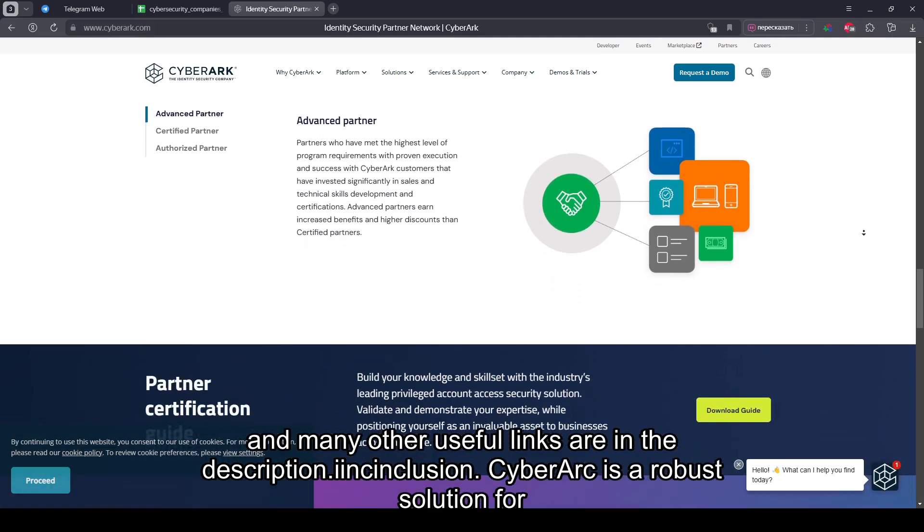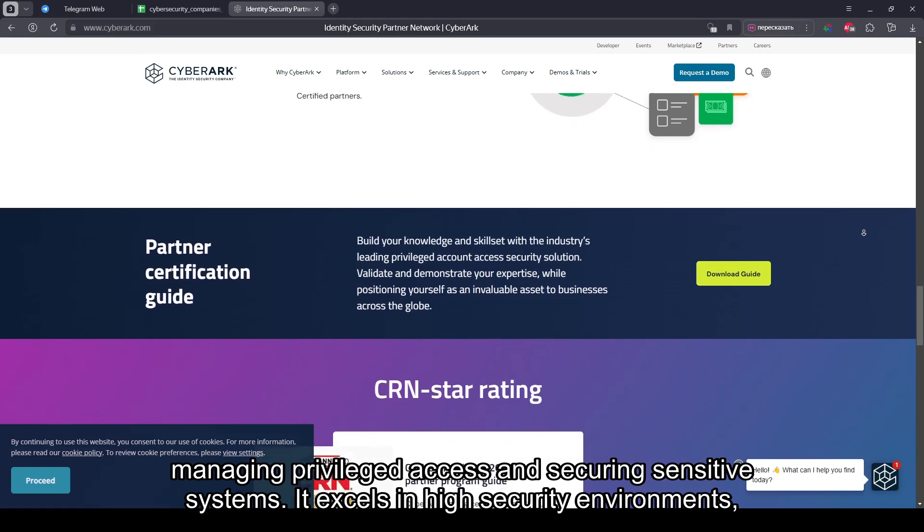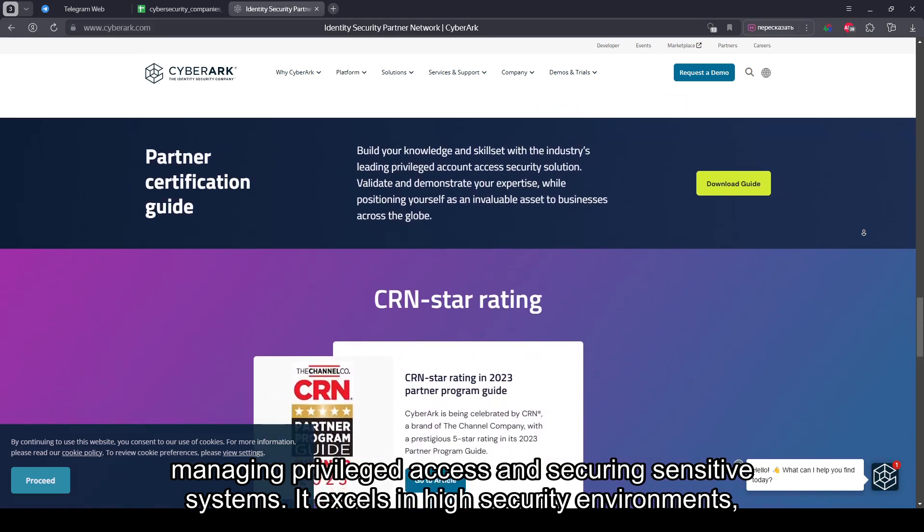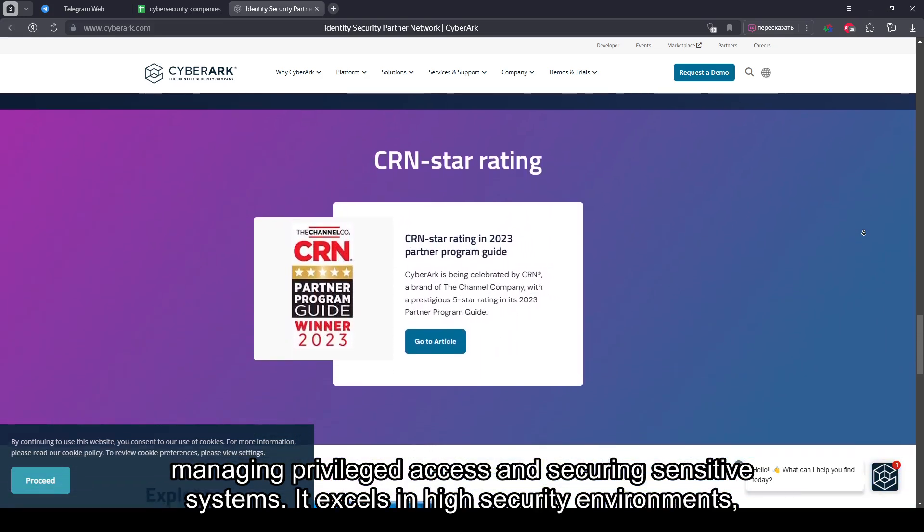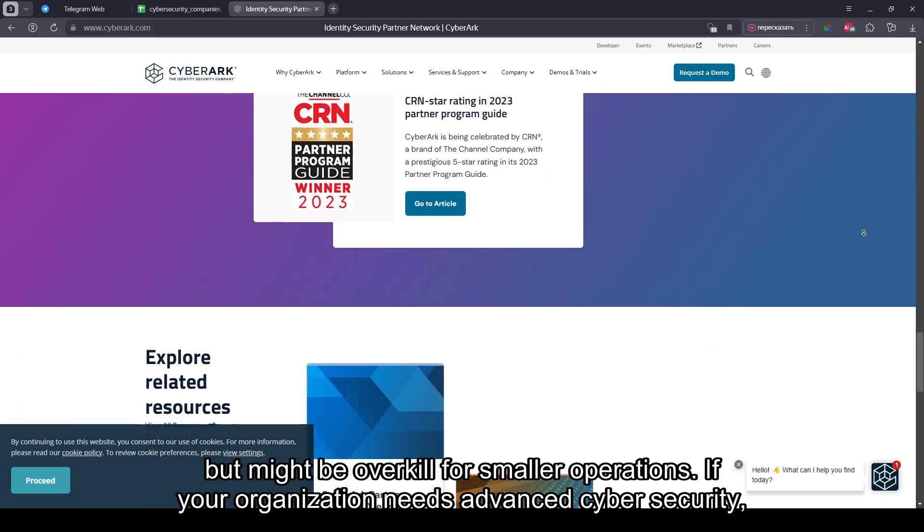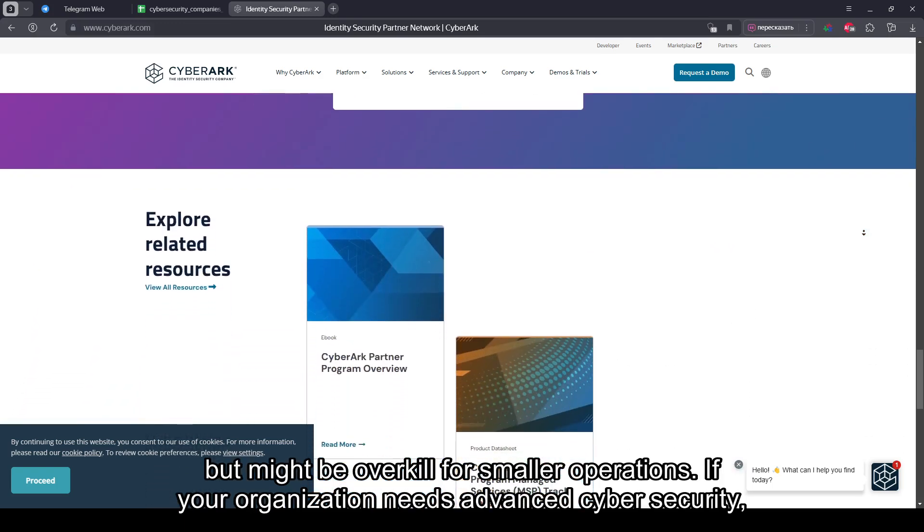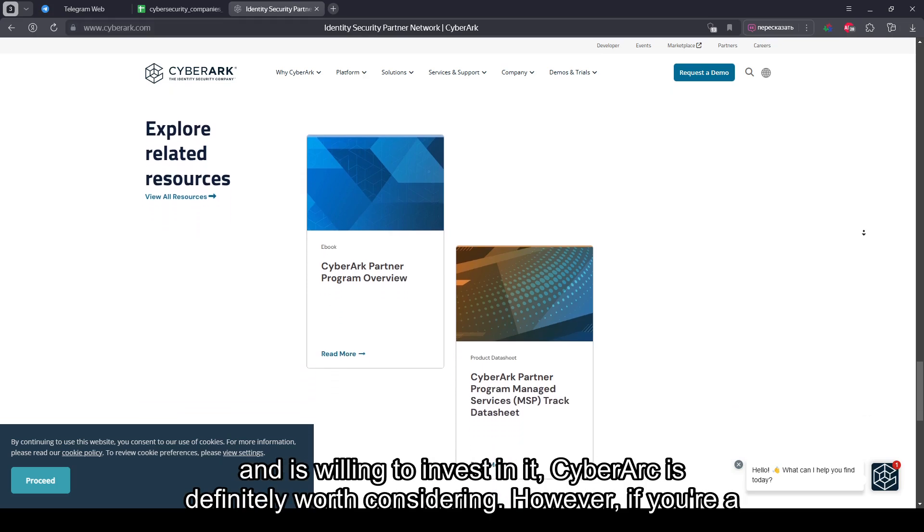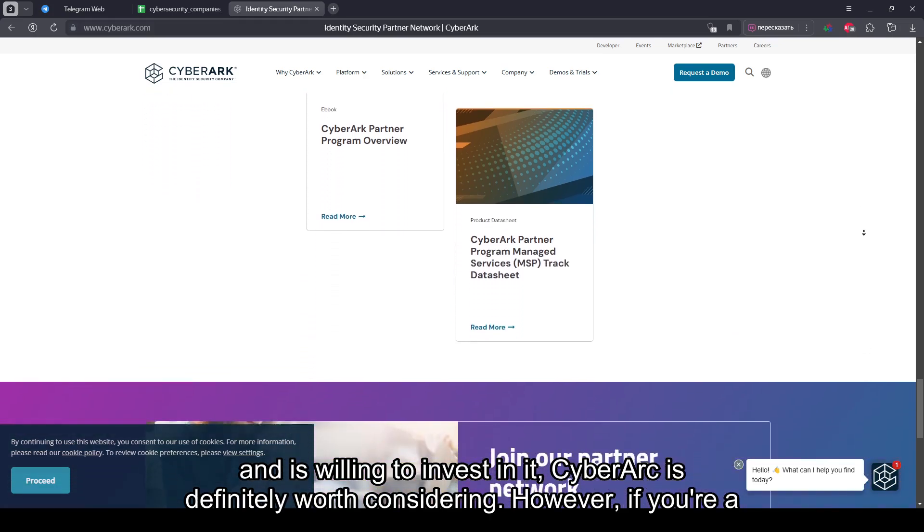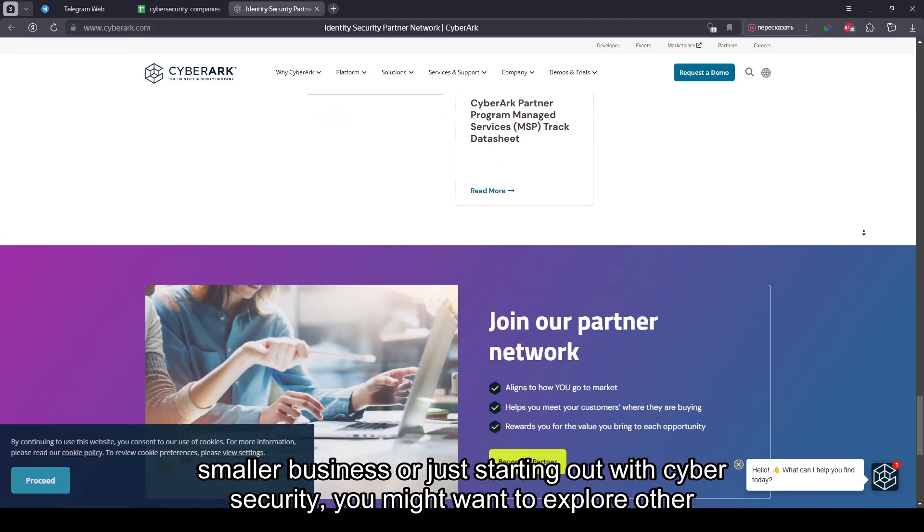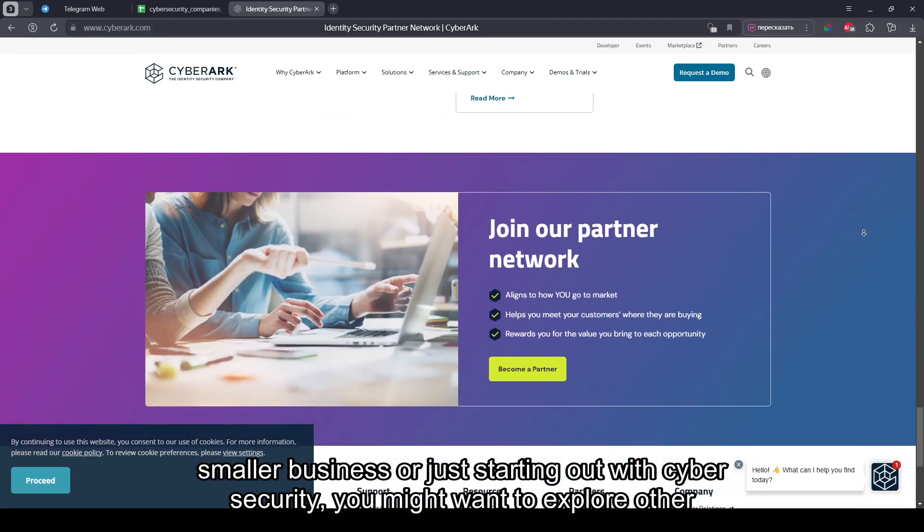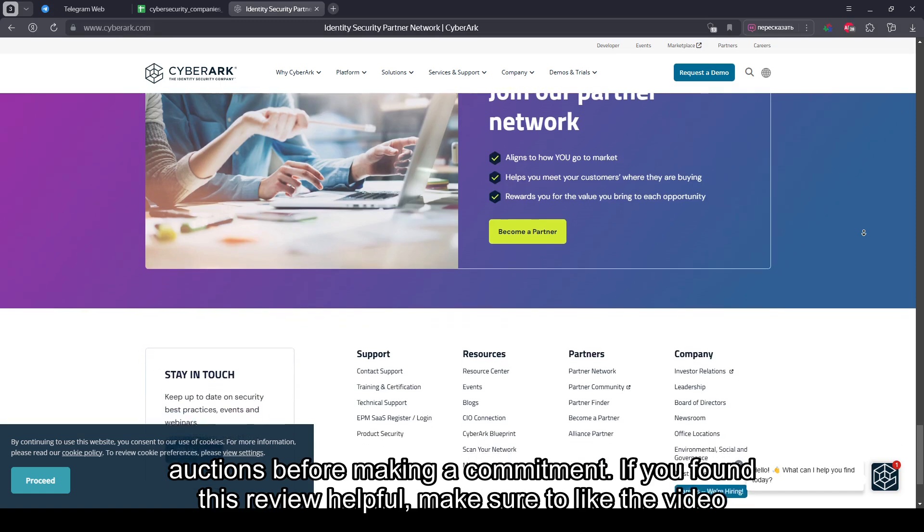In conclusion, CyberArk is a robust solution for managing privileged access and securing sensitive systems. It excels in high security environments, but might be overkill for smaller operations. If your organization needs advanced cybersecurity and is willing to invest in it, CyberArk is definitely worth considering. However, if you're a smaller business or just starting out with cybersecurity, you might want to explore other options before making a commitment.